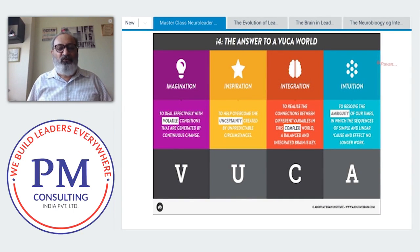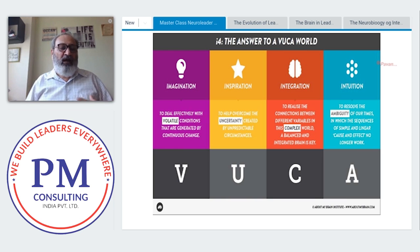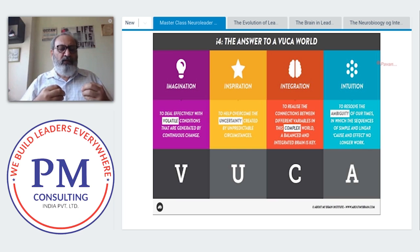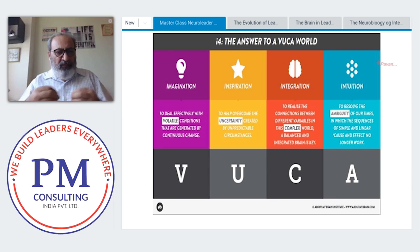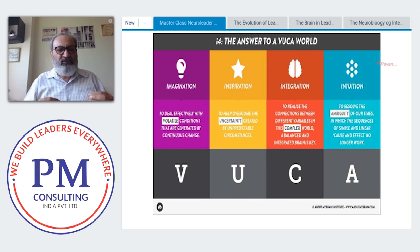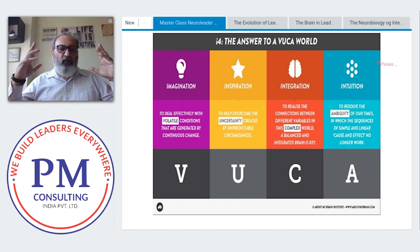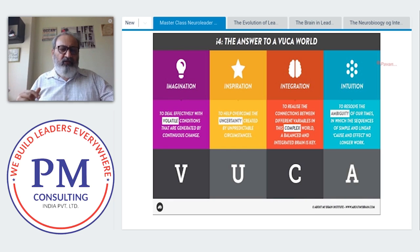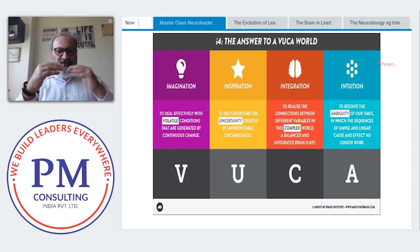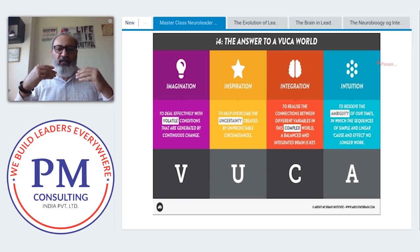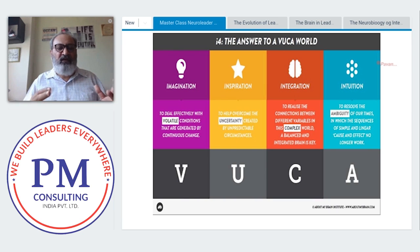For the VUCA world: for volatile conditions, we need a brain mechanism that enables imaginative thinking. For uncertainty, we need inspiration — positive hormones rather than negative ones. To work in a complex environment, we need an integrated mind where the logical left brain and the creative right brain are communicating with each other to find answers.